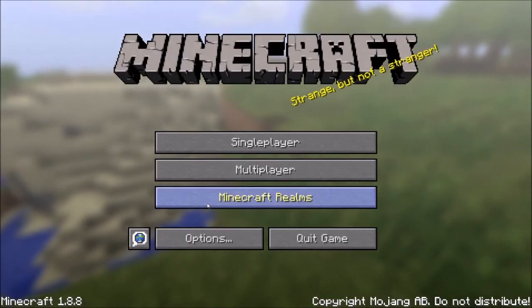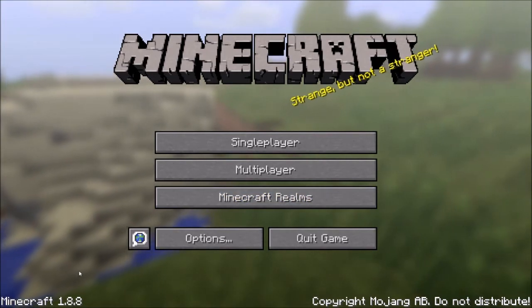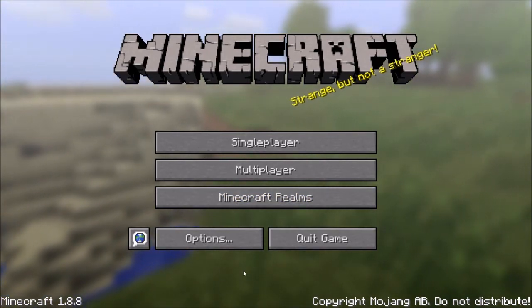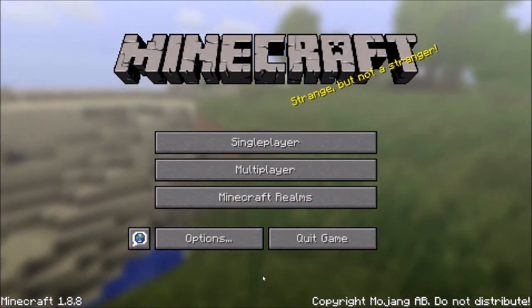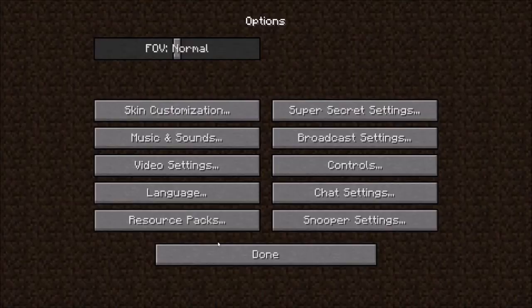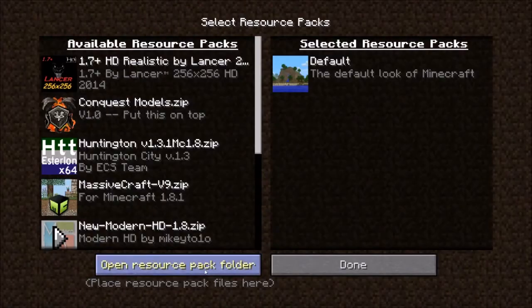Now that your Minecraft is open, basically what you want to do is go to Options. Once you click on Options, you're going to see Resource Packs. You want to open that and then you're going to click on Open Resource Pack Folder.